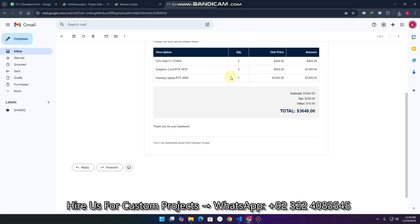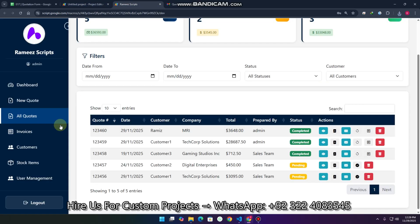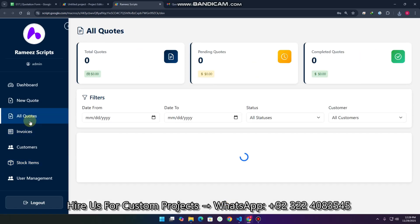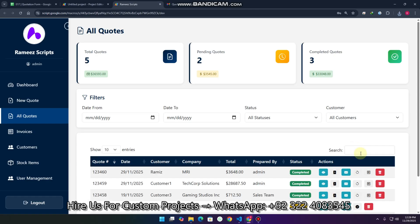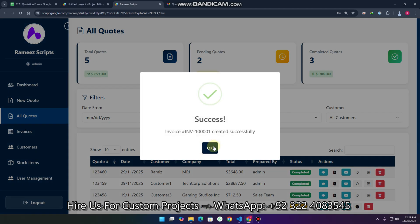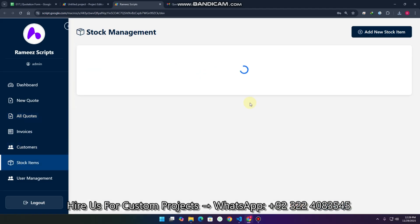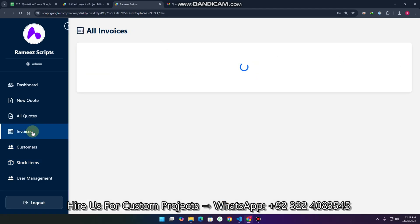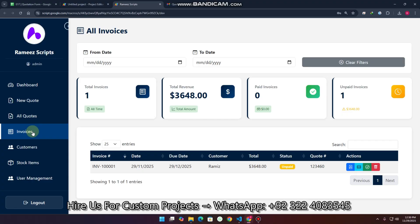Now I'll create the invoice. The quote has three items: graphic cards, gaming item, and another. In the stock items, graphic cards shows 60, gaming shows 50, and 100. When we create the invoice, the system updates the stock — you can see it changes to 58, 49, and 98. If you delete the invoice, the stock will be restored to its original quantity.